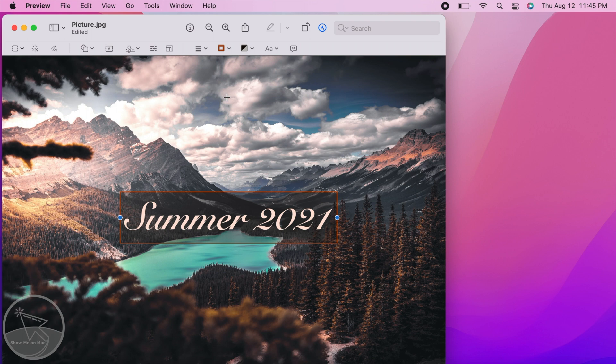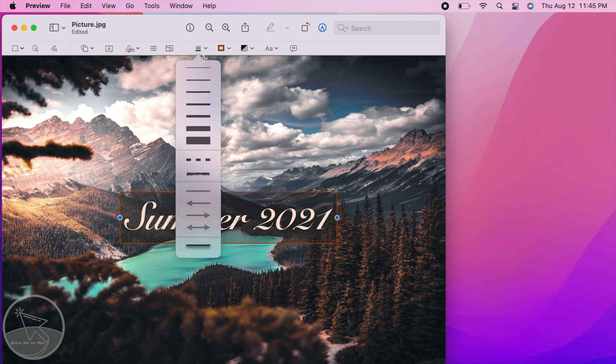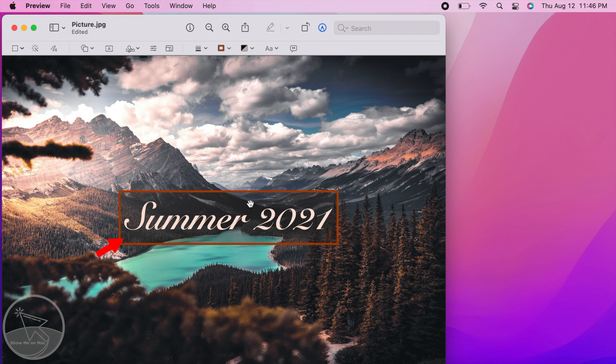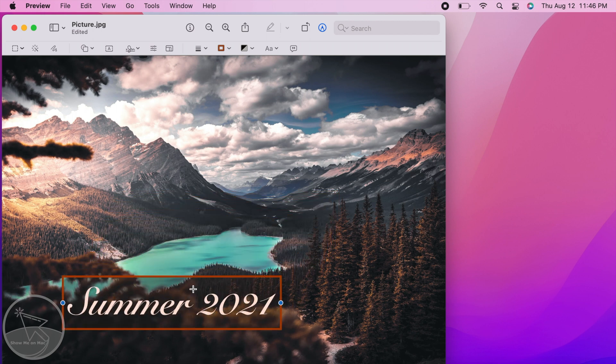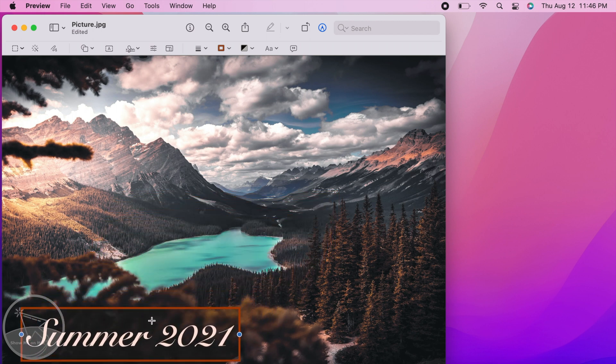To change the border thickness, click on the next button to the left and choose your level of thickness. Now select and move the text to your desired location on the picture.